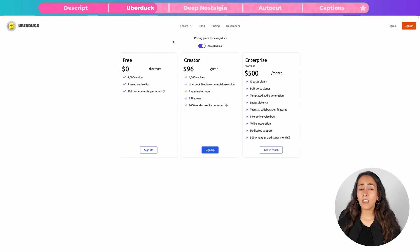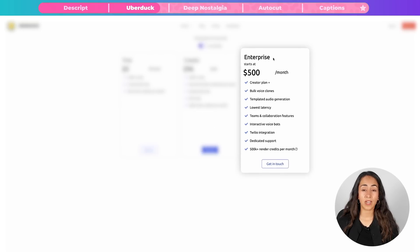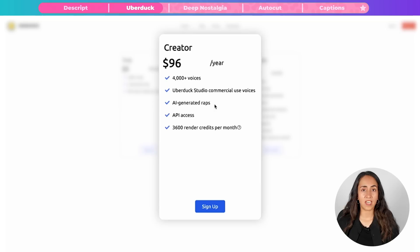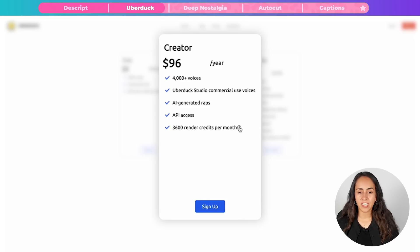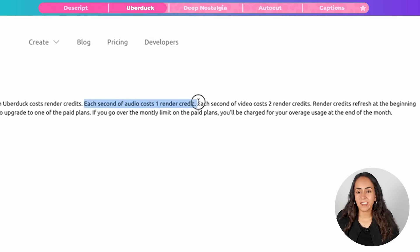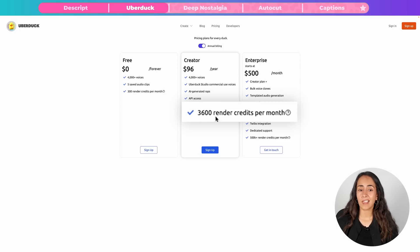Now let's talk about pricing. I was able to create this rap song completely free without even creating an account on UberDuck. If you want to create longer songs with longer AI-generated lyrics, here are the prices: the Creator plan is $96 per year, and the Enterprise plan starts at $500 per month. With the paid plans you get more than 4,000 voices, UberDuck Studio commercial use of voices, AI-generated raps longer than four lines, API access, and 3,600 render credits per month. Each second of audio costs one render credit and each second of video costs two render credits.